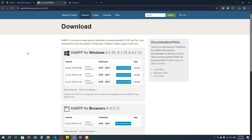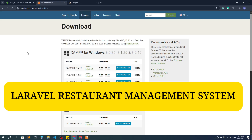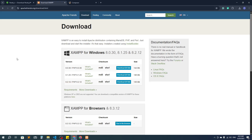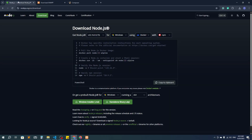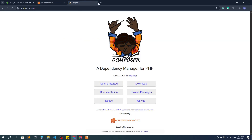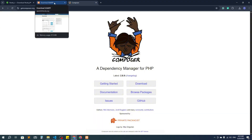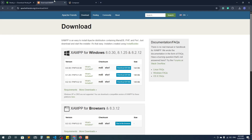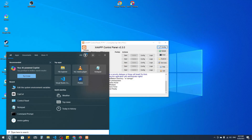From today we are going to create one more project — a Laravel restaurant management system. For this we need to create a Laravel project, but before that we need to install Node.js. Here you can see the Windows installer (.msi), go with this one. Then we need XAMPP, because PHP is a server-side scripting language and we need a server to run it. Then we also need Composer. There is a video showing how to install Node.js, XAMPP, and Composer.